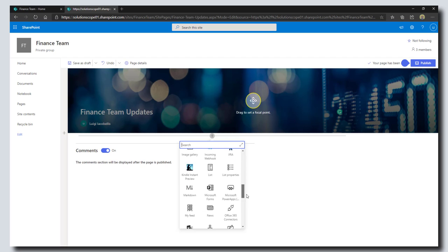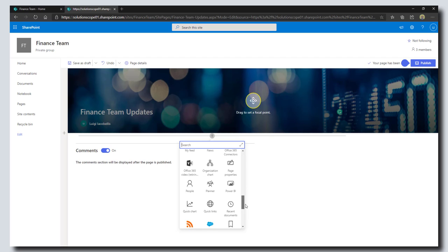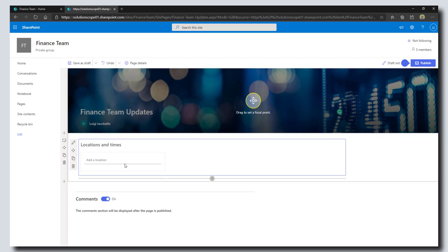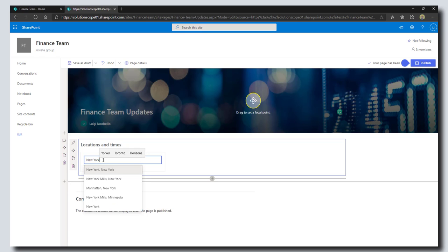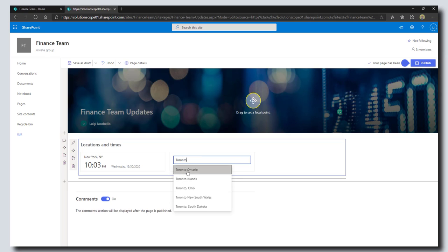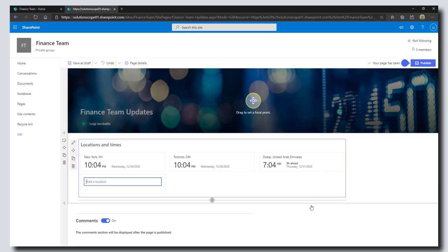What I'm going to do is add a world clock. Perhaps my organization has several different locations and I just want to make it easy for my team members to see the times. I'm just going to add a world clock and add a few different locations here. Let's add Dubai—all right great.